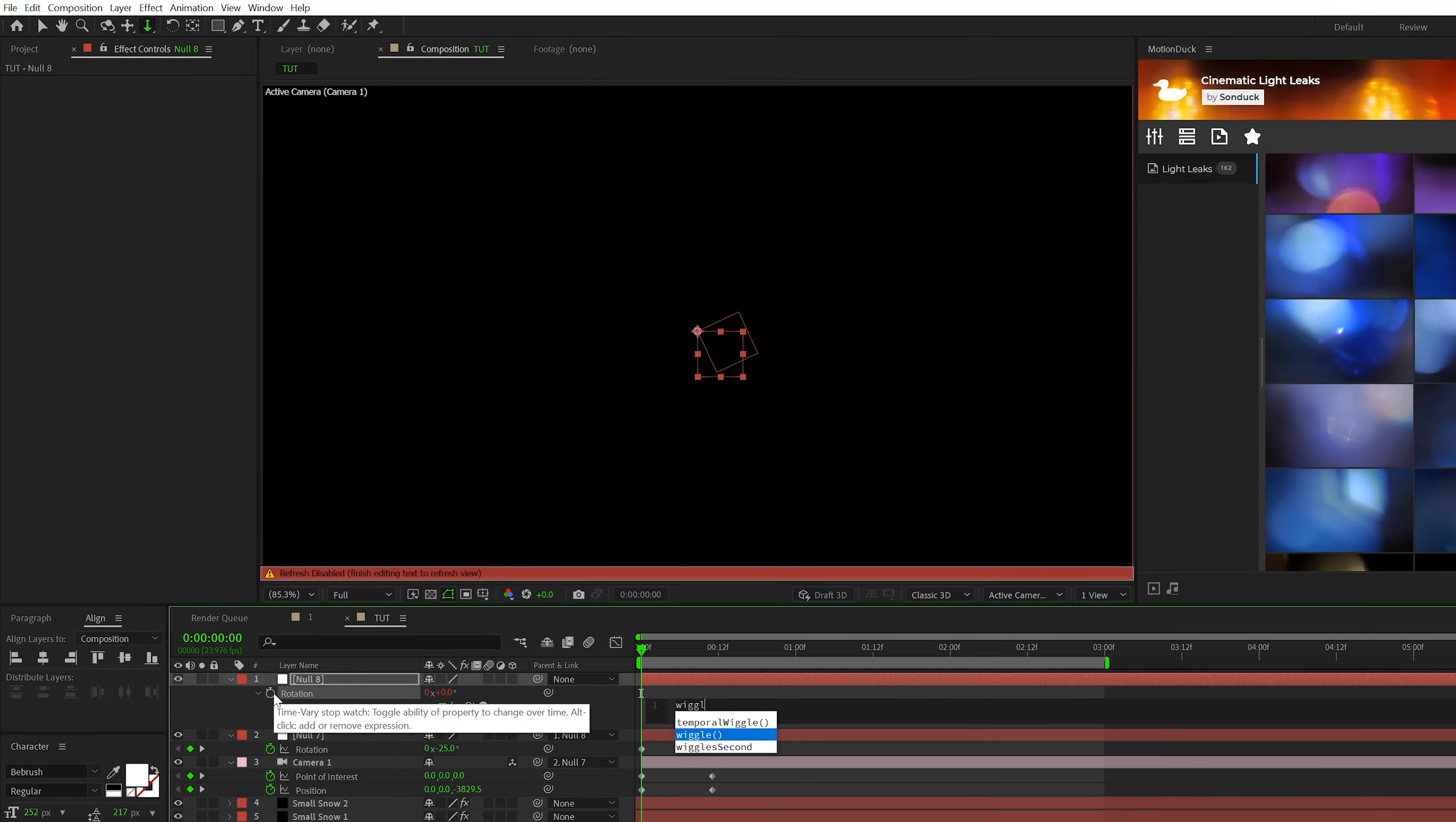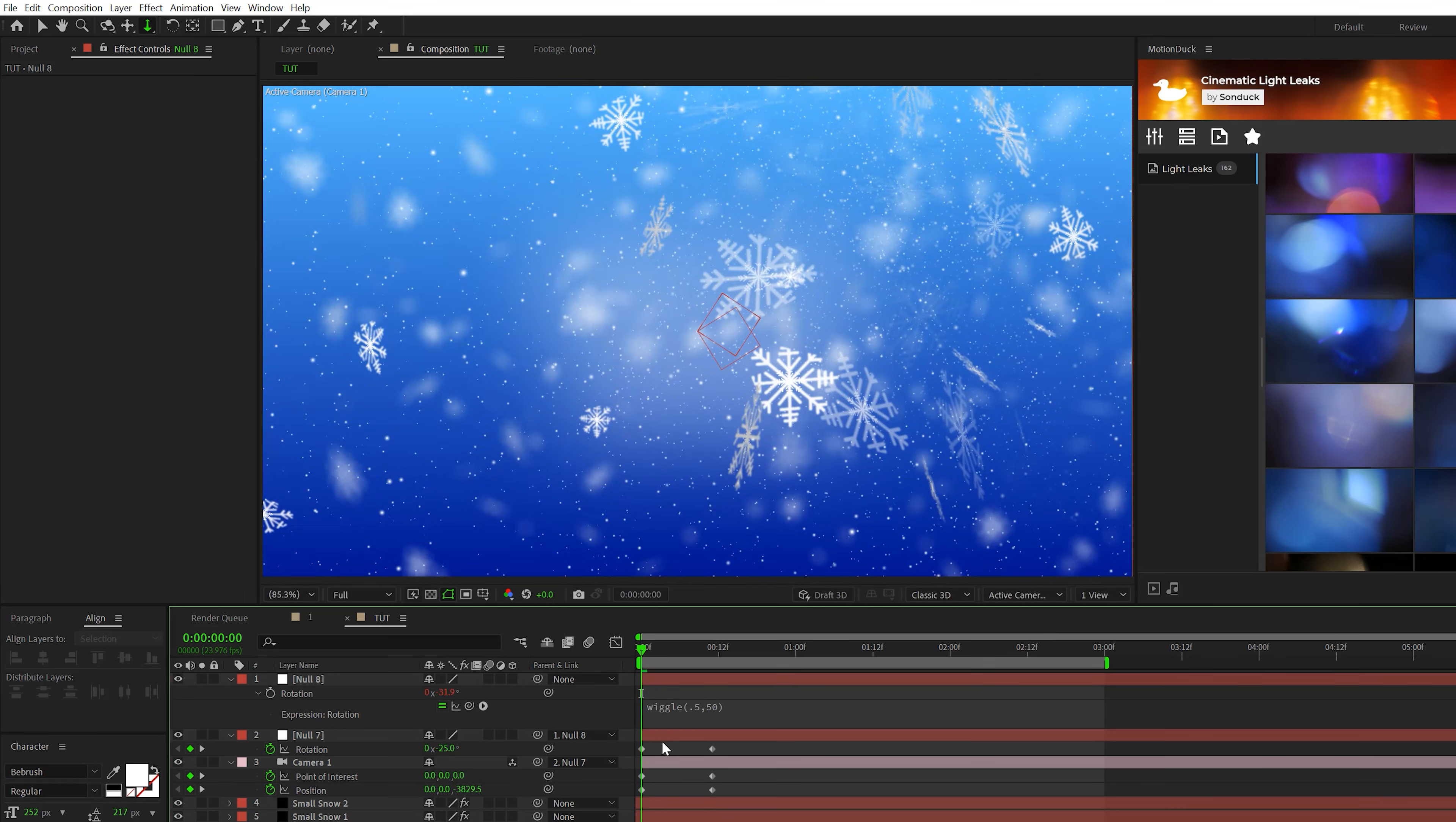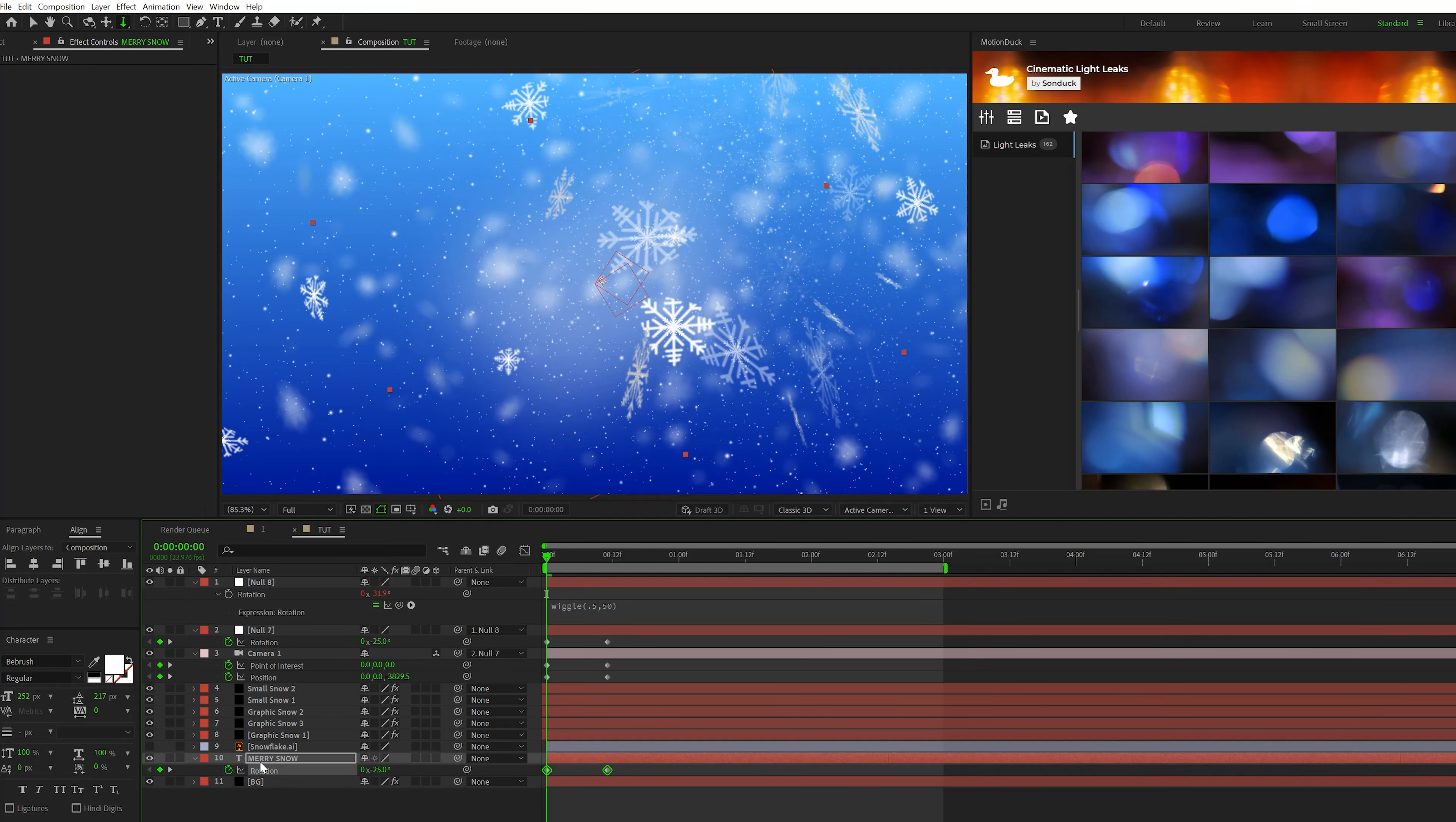Hit R on keyboard for rotation. Alt click the stopwatch. Type in wiggle open parentheses 0.5 comma 50. And this will create some camera shake. So we'll have some opening rotation and then some camera shake. And if you have any titles or graphics, go ahead and copy those rotation keyframes and paste it to any title or graphic that you wish to have. So I'm going to paste this onto my title here.